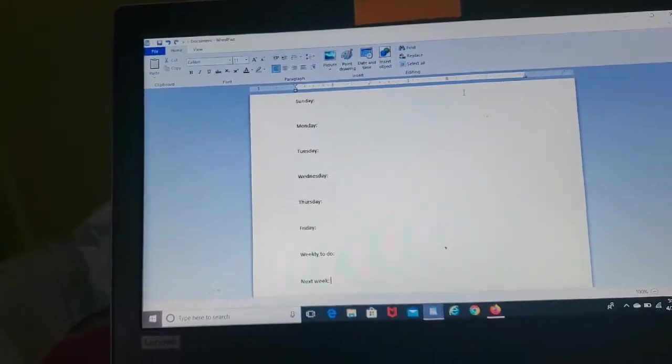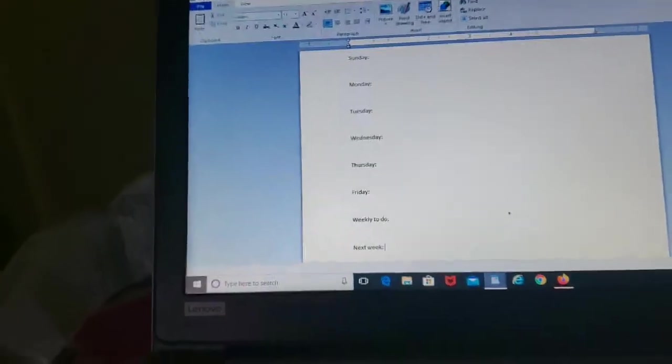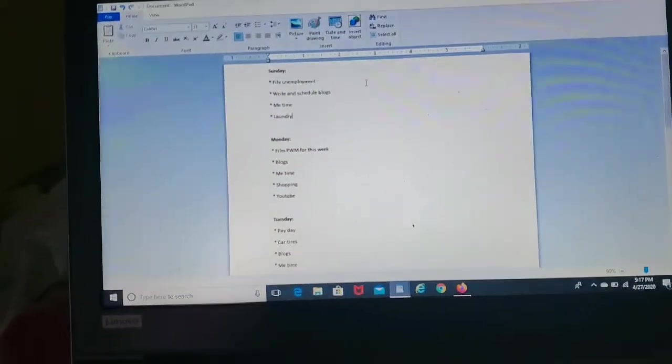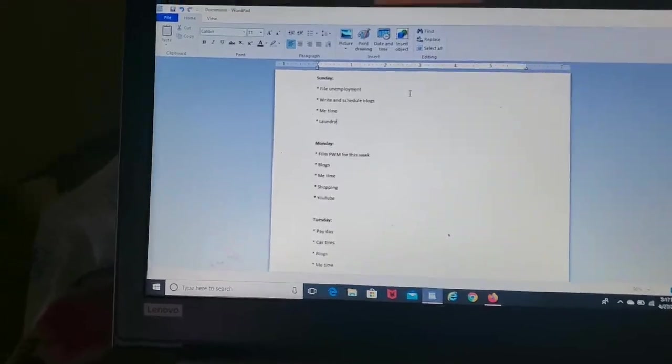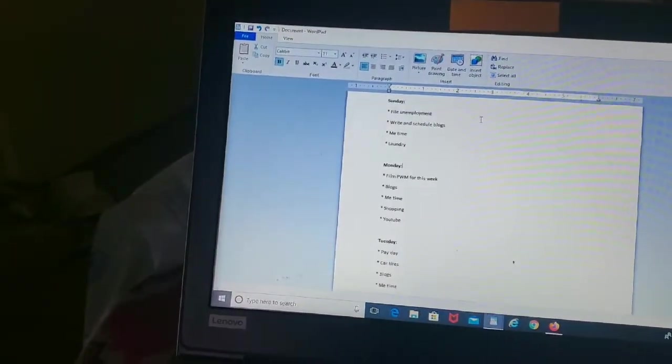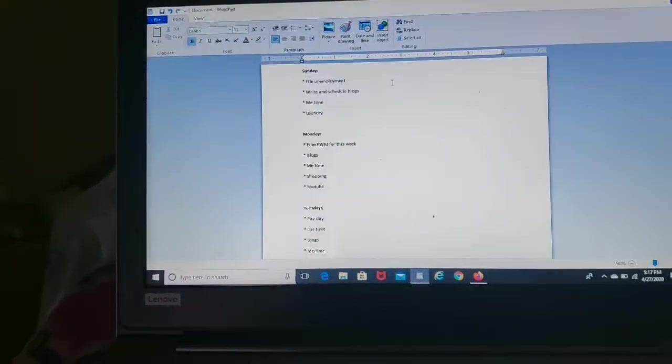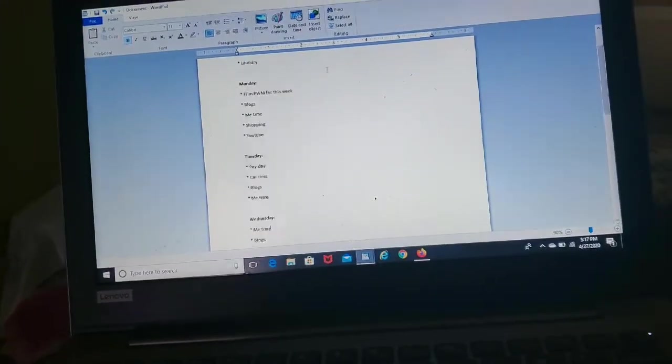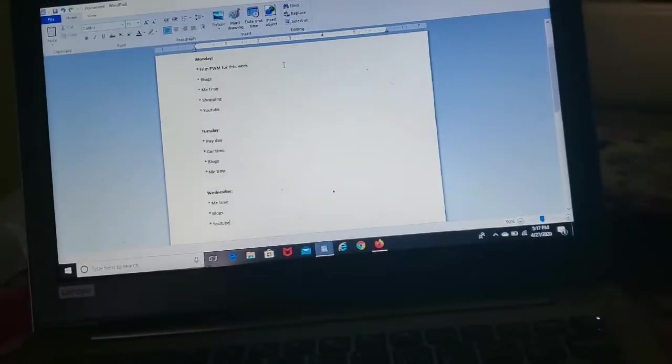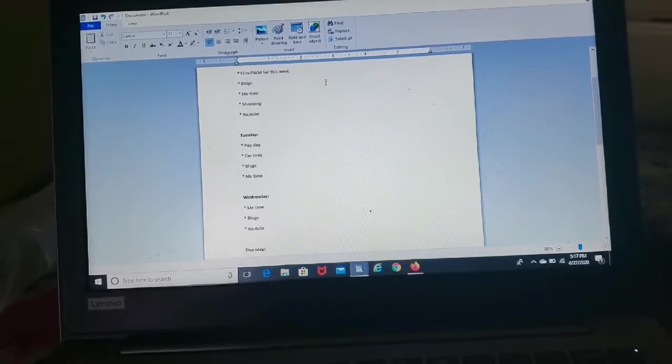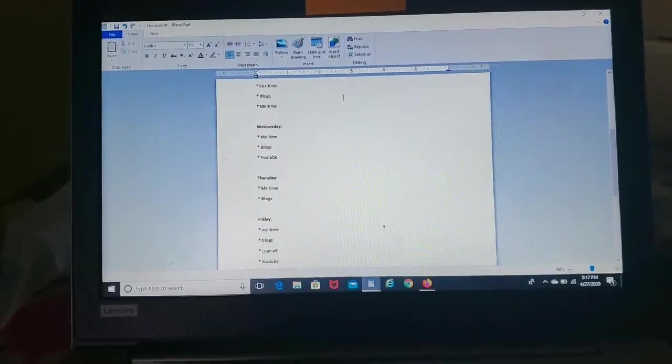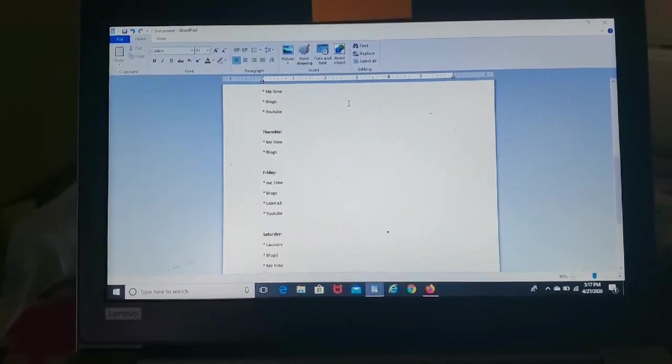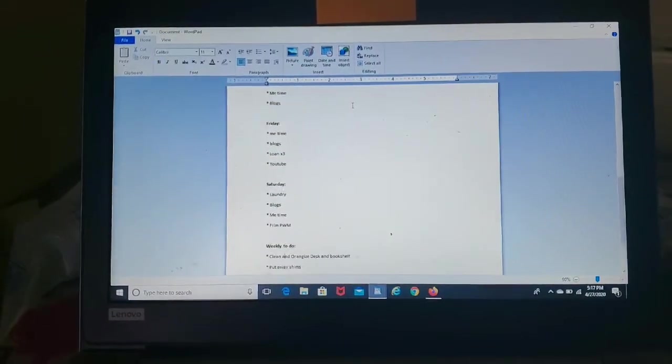Alright guys, so the plan with me is done. Sunday, Monday, and Tuesday have stuff filled up. Wednesday I have three things, Thursday I have two things, Friday I have four things, and then Sunday I have four things.